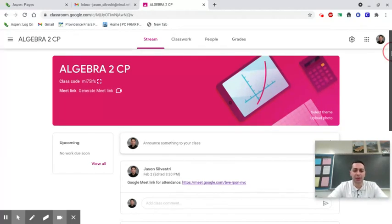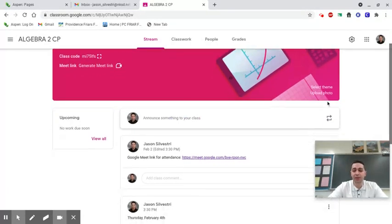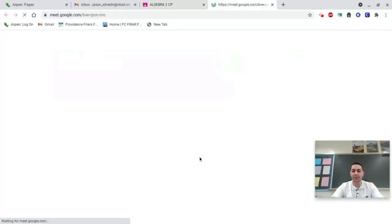The first thing you're going to do each day when you're not in school is go to the Google Classroom page and click on this link. This is how I'm going to take attendance. I'll have this link at the top of the page each day.